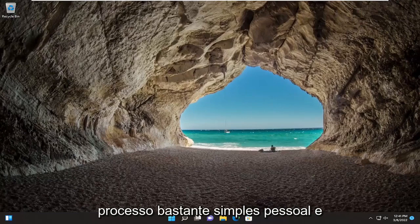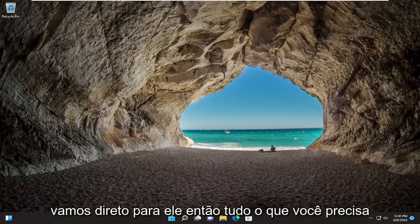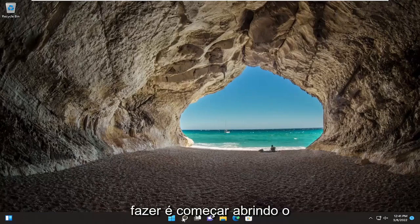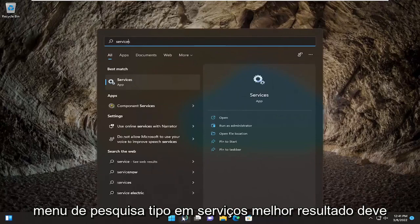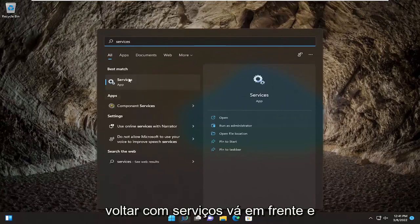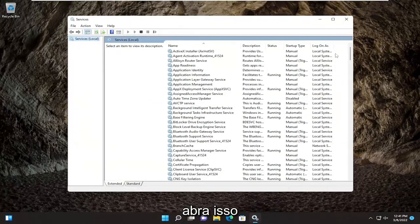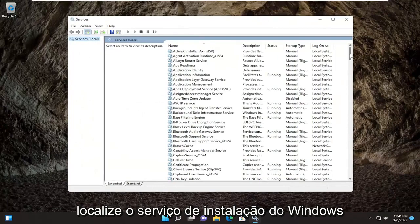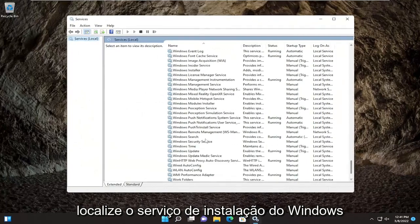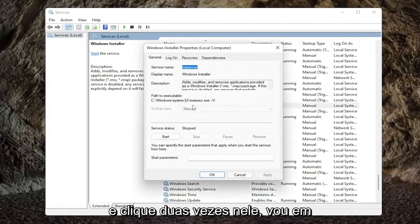Hopefully, this should be a pretty straightforward process. Without further ado, let's go ahead and jump straight into it. All you have to do is start by opening up the search menu, type in services, the best result should come back with services, go ahead and open that up, and locate the Windows installer service.